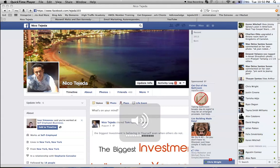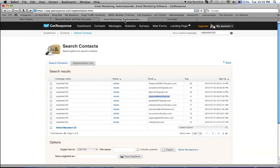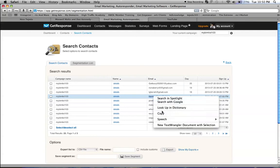I'm going to be showing a strategy that you can use, and this is good especially if you have just gotten started, to grow your team faster. Go to your autoresponder, whichever you want to use, and once a lead comes in, you just highlight the email that just came in and you copy it.